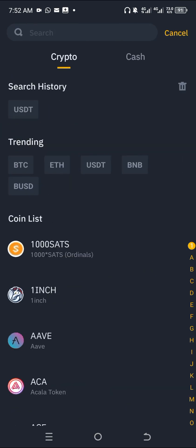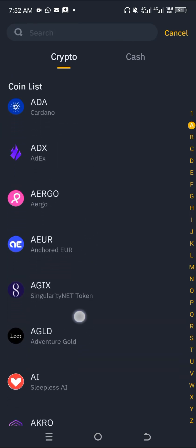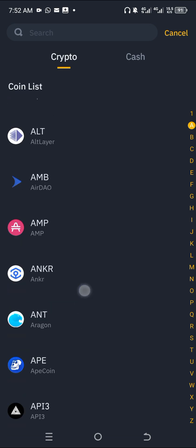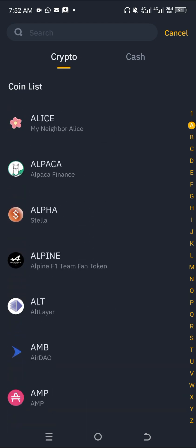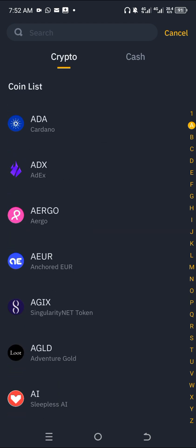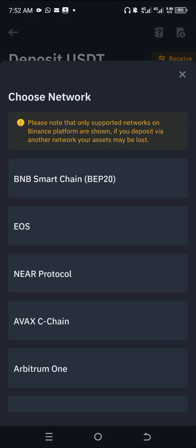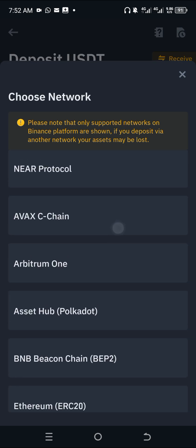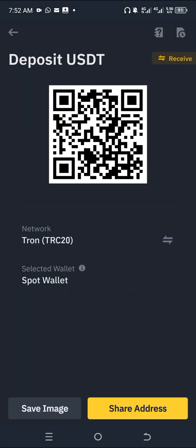In Binance Deposits, find USDT from the options — there are a lot of cryptocurrencies available, but we're concerned with USDT. Click on USDT, then choose the network. I recommend you choose TRC20.